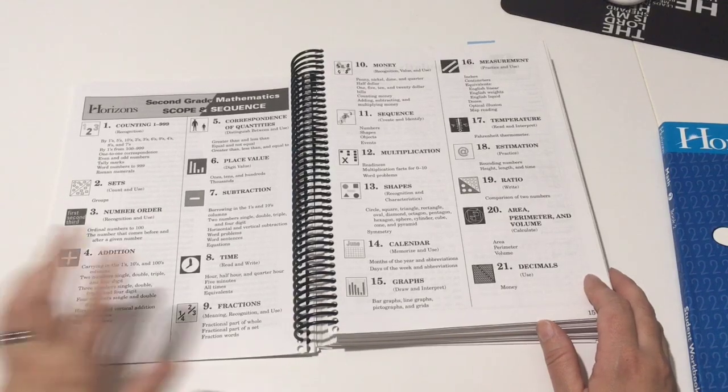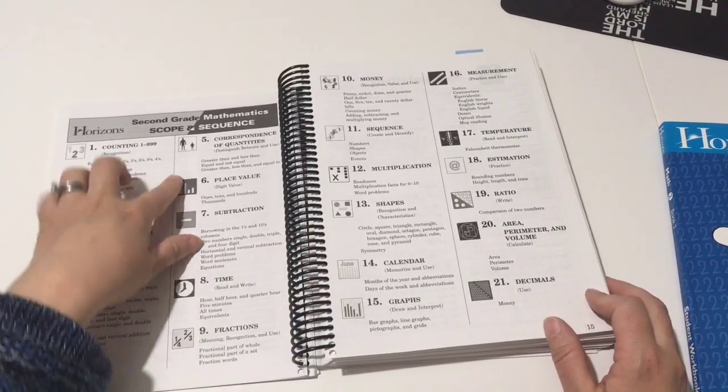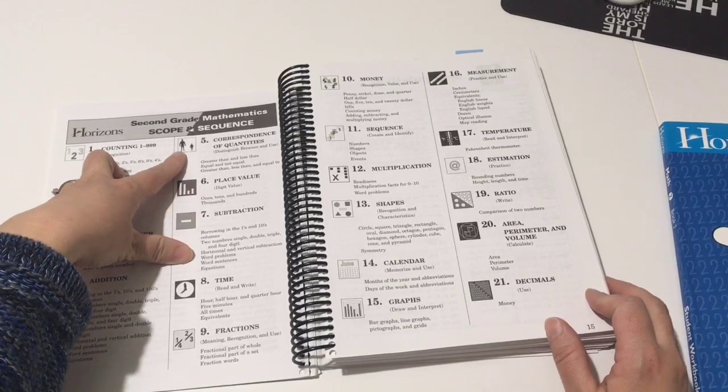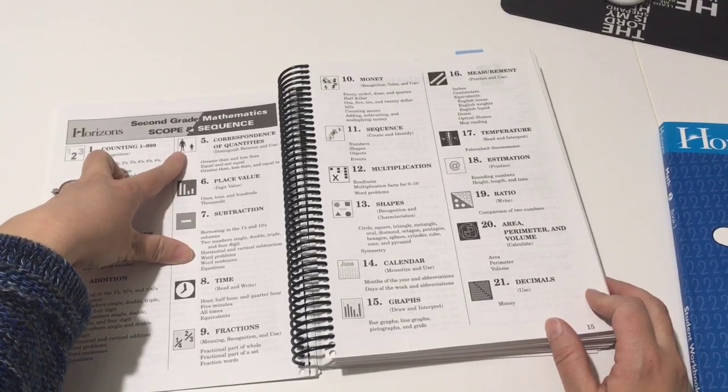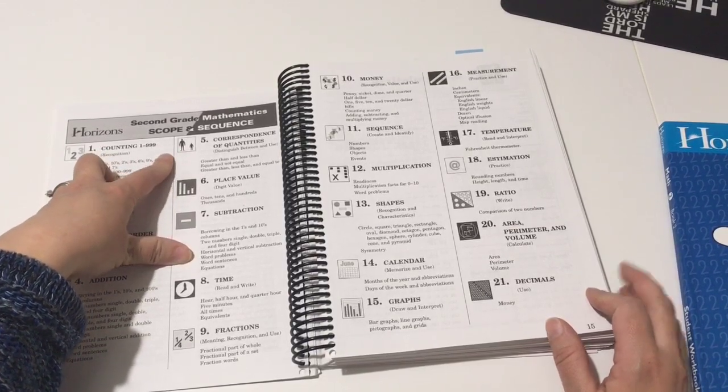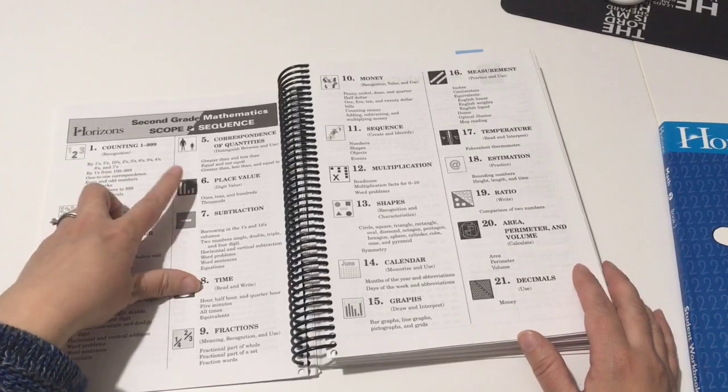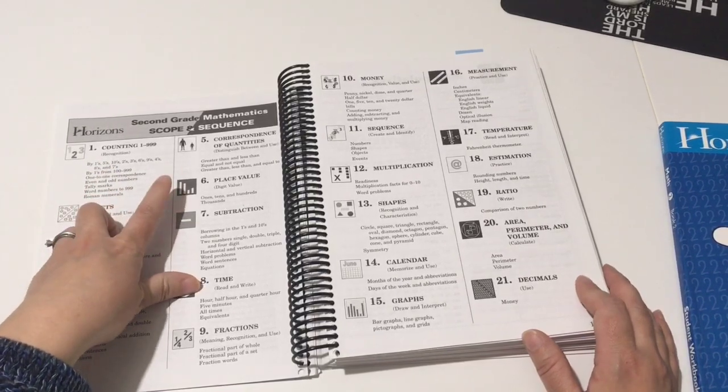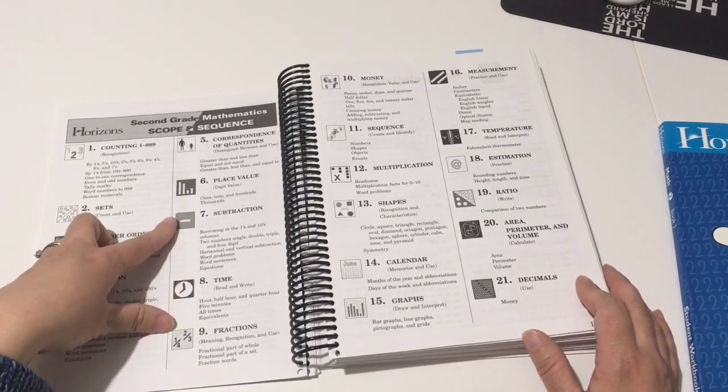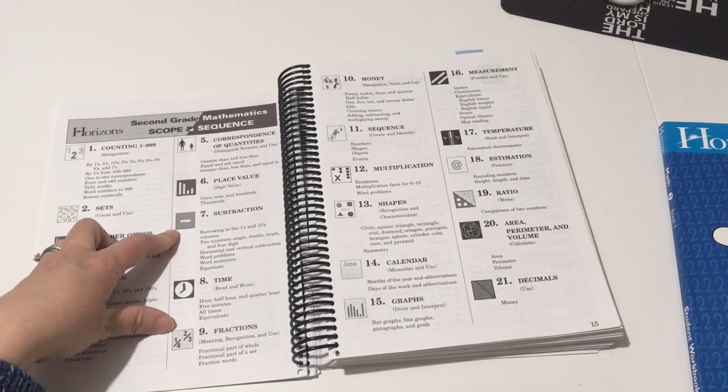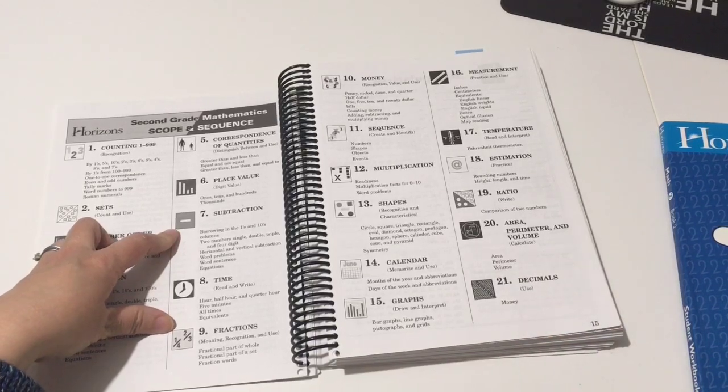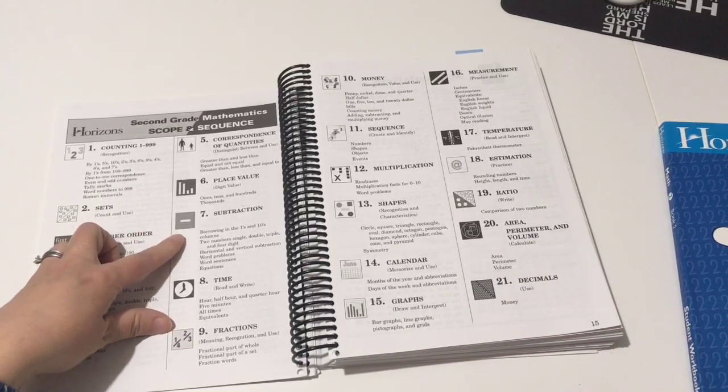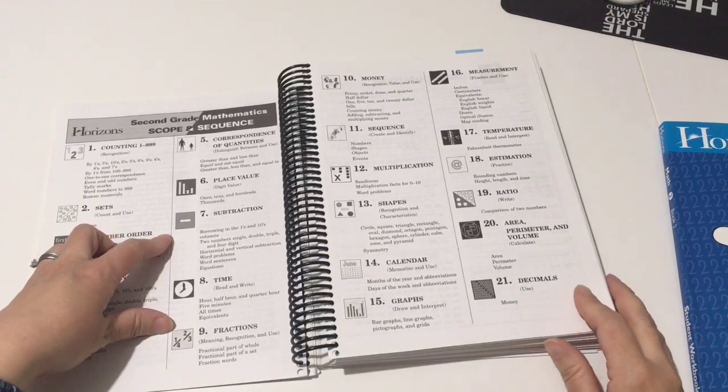So they're also doing correspondence of quantities like greater than, less than, equal to. They're doing place value to the thousands. Subtraction with borrowing in the ones and tens columns. They're doing two numbers single, double, and triple and four digit.